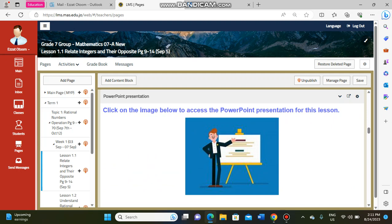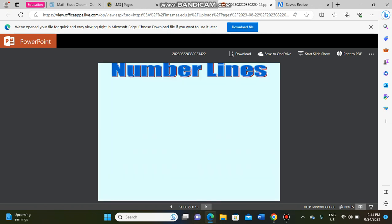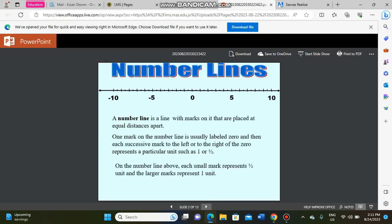In this block you will find the PowerPoint presentation, which will help you understand the lesson. If you press on the picture, it will take you directly to the PowerPoint presentation about our lesson.